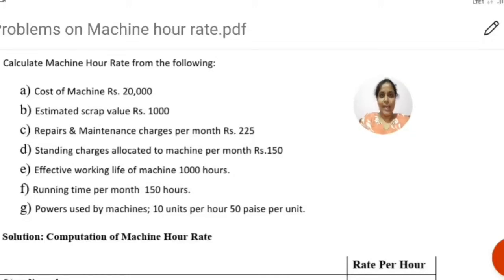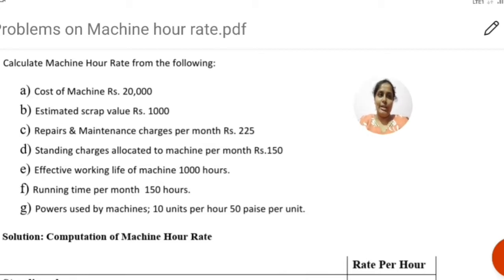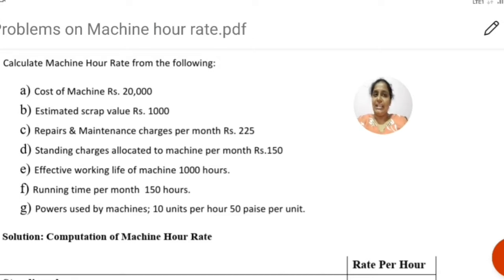Good morning students. Welcome to the digital learning from Department of Collegiate Education. I am Sudharani R., Assistant Professor of Commerce, Government First Grade College, Shivamogga. In the previous session, we discussed about the absorption of overhead, and in this session we are going to discuss about problems on machine hour rate.